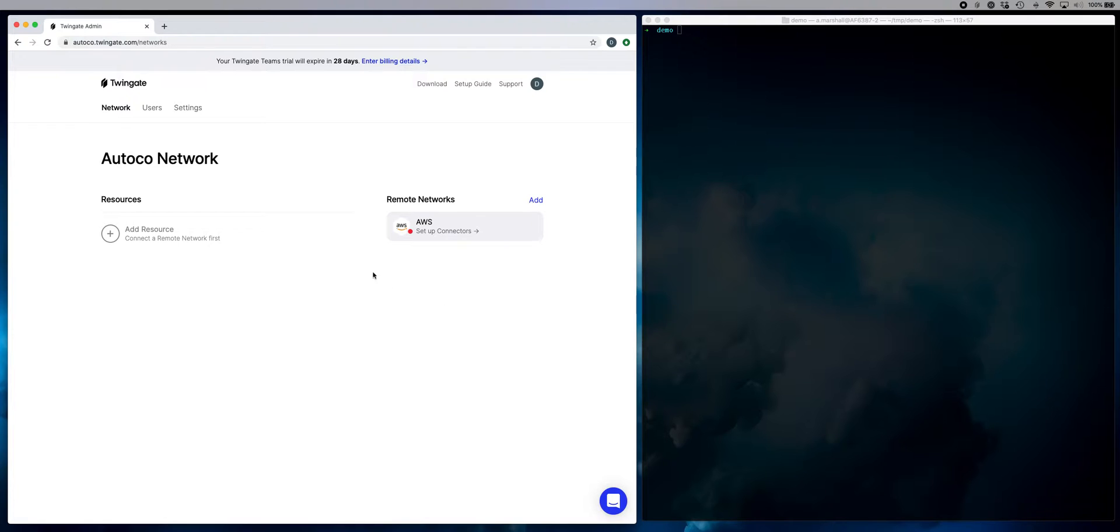Number one is I need to eventually add a resource that I'm connecting to, so that's going to be a Linux VM that's on the AWS VPC, it's behind the firewall.